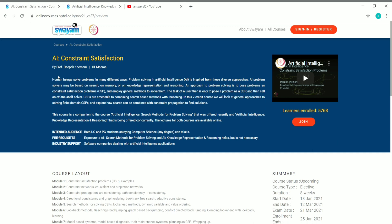Both of these courses are offered by IIT Madras and are taught by Professor Deepak Khemani. Anyone can take these courses — they are online, so anyone from any part of the world can enroll. It's absolutely free; you don't need to pay for learning. The intended audience listed is UG and PG students in computer science, but any degree is accepted, so it's an open course open to everyone.